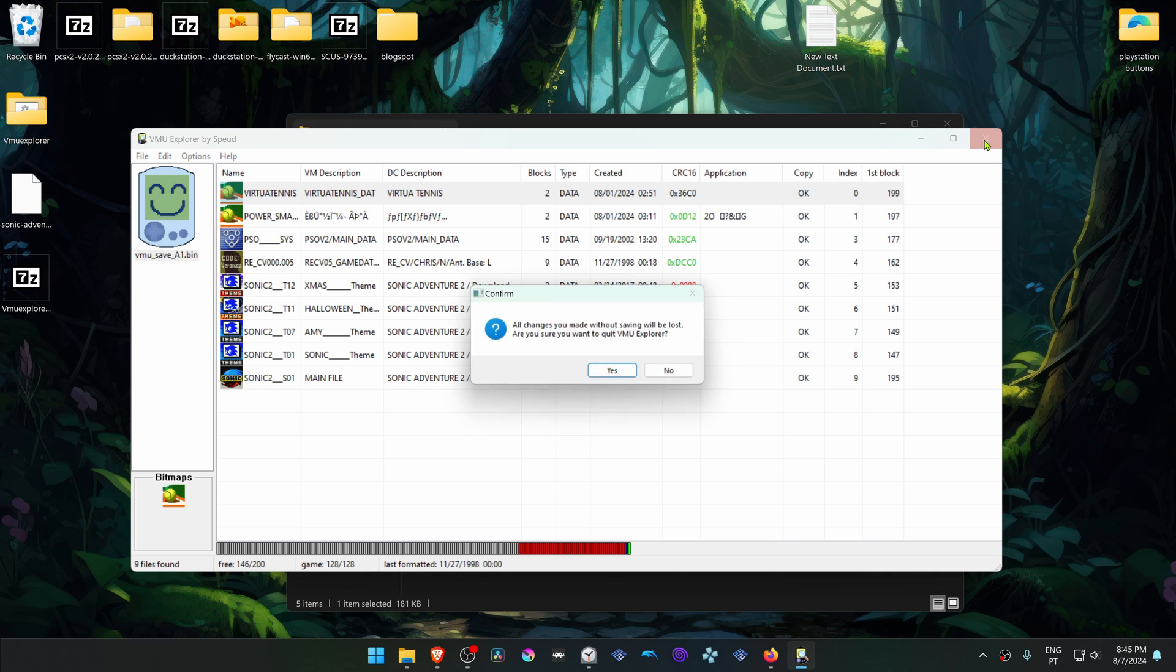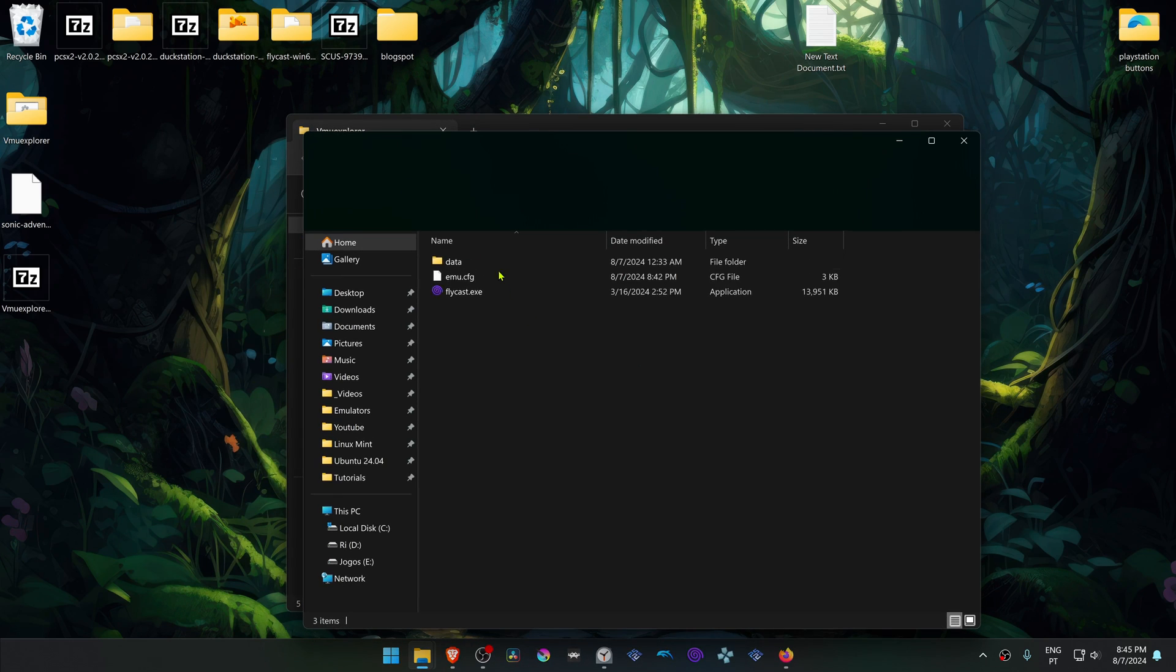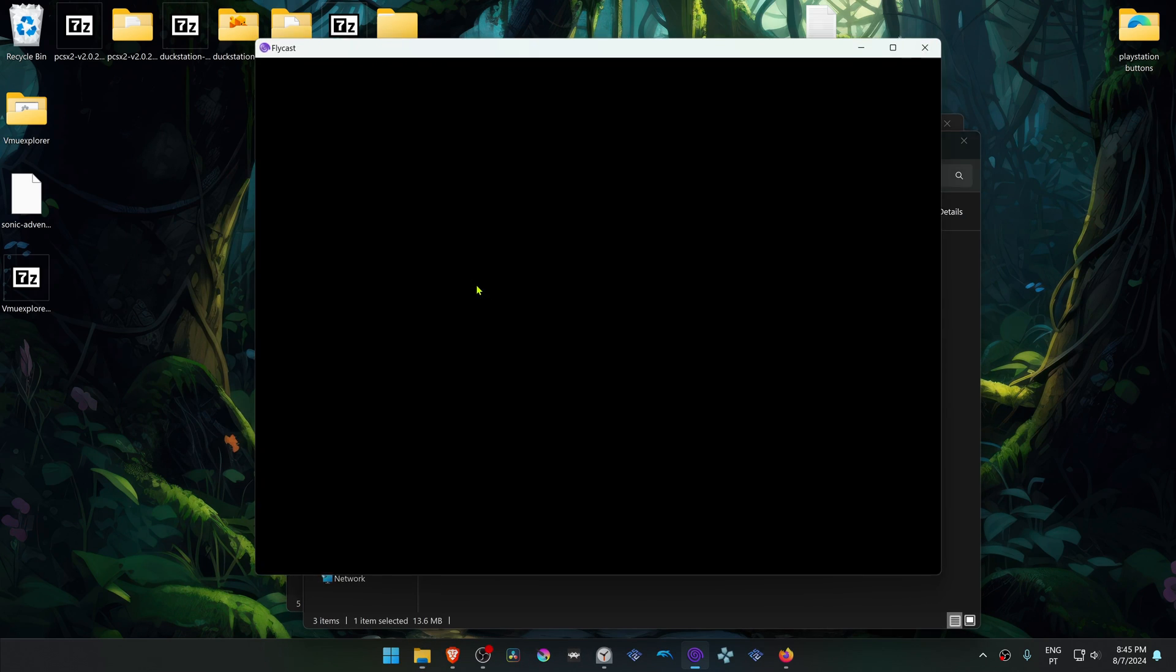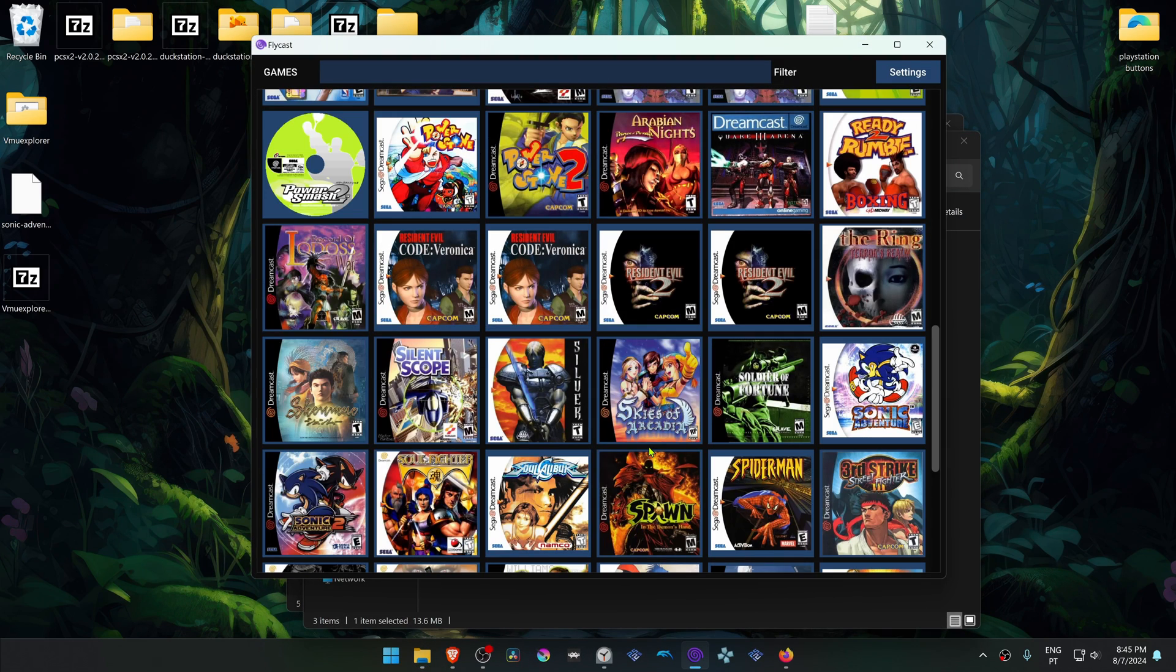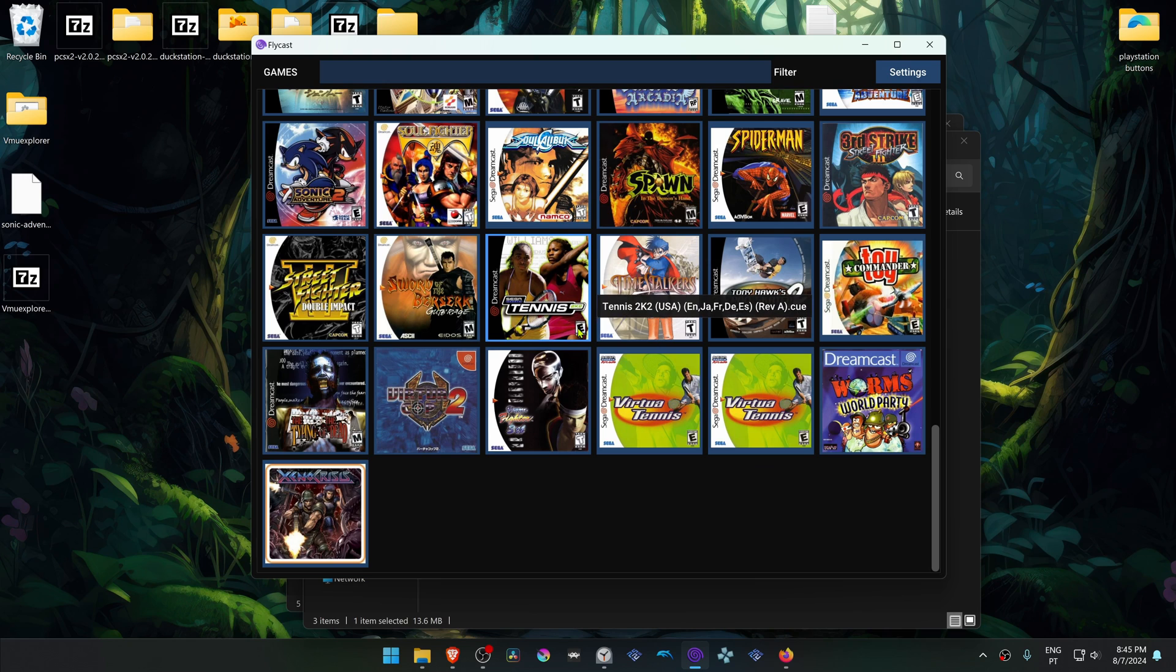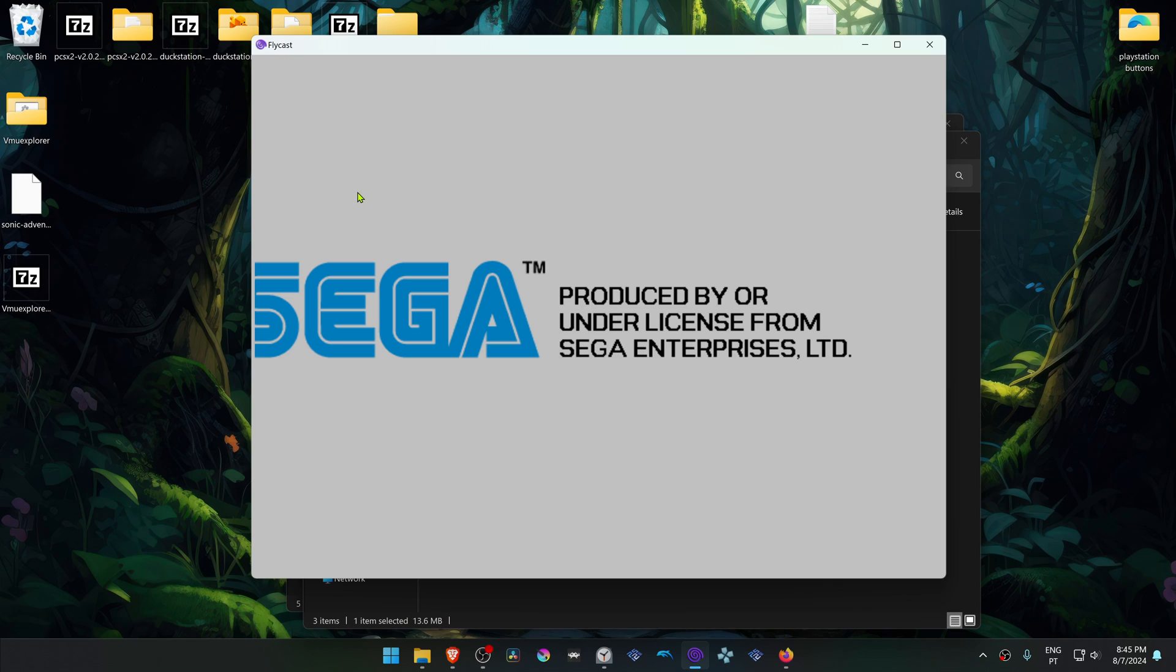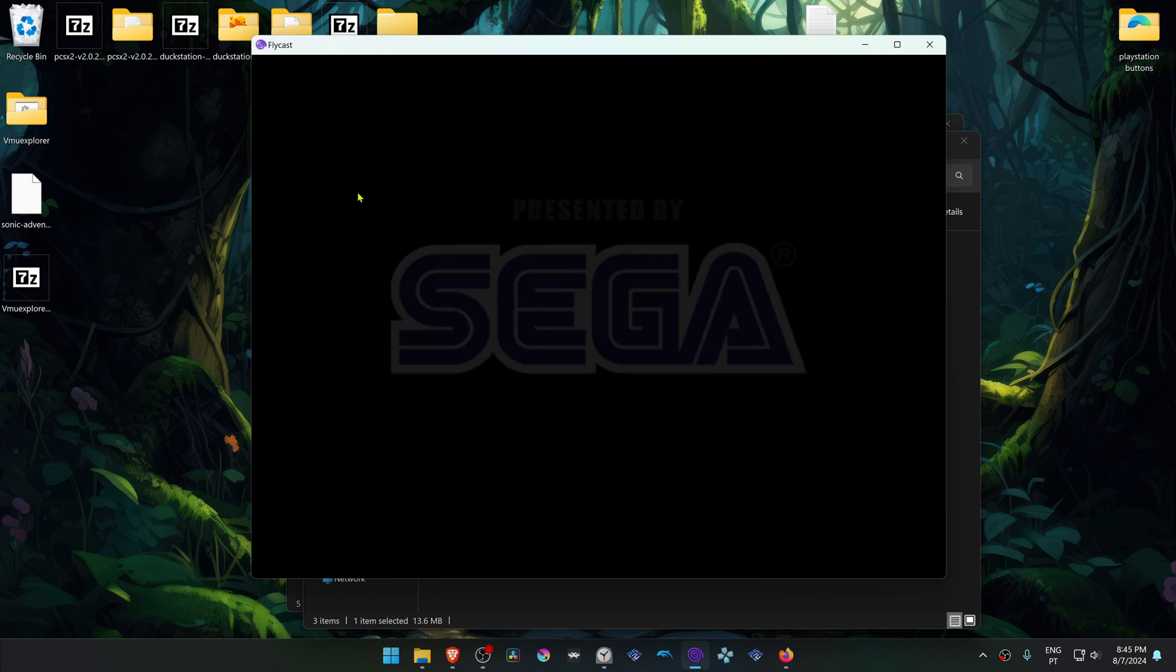Close this program, run Flycast, run Sonic Adventure 2, and the save file should be working correctly.